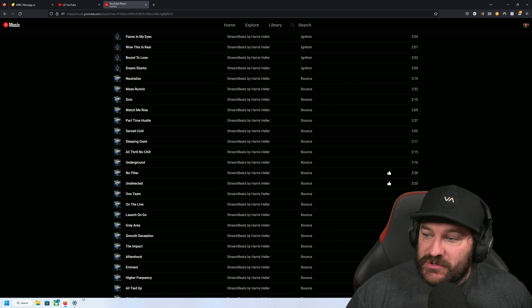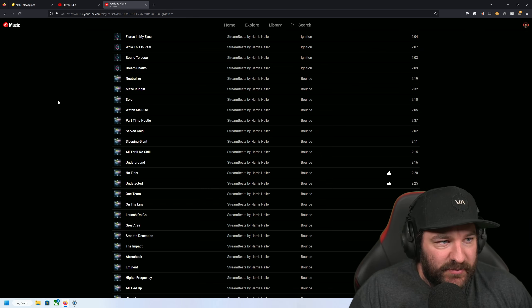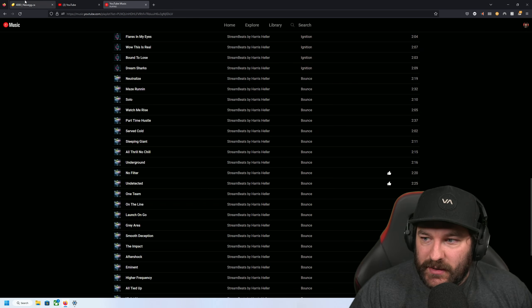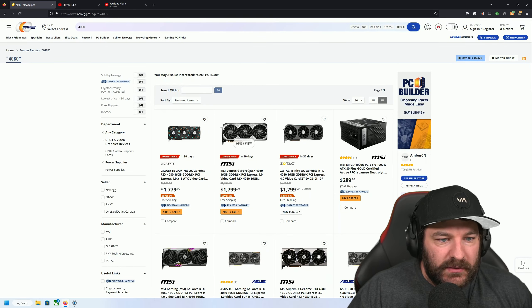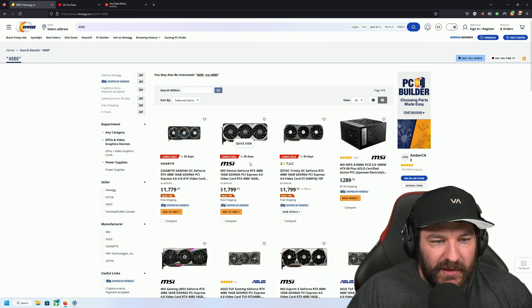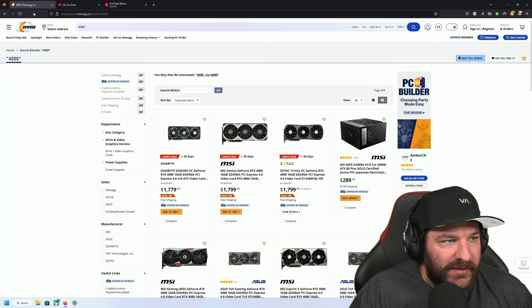Hey, you know what we should go check out the 4080 prices here. Hey wait, let's refresh.